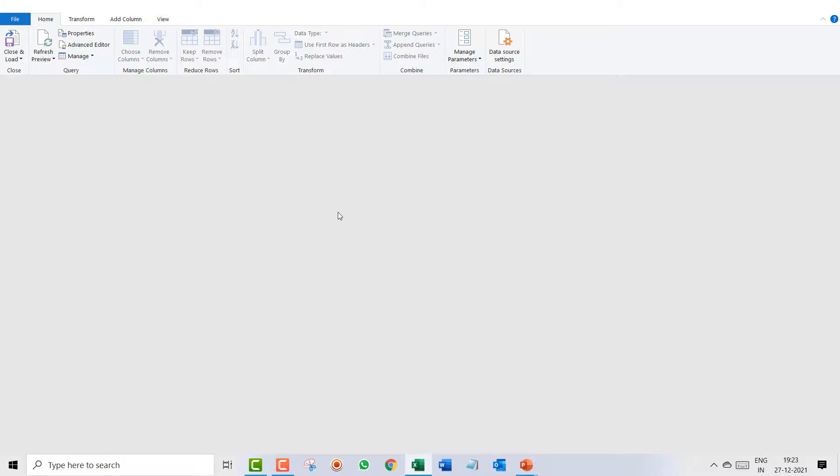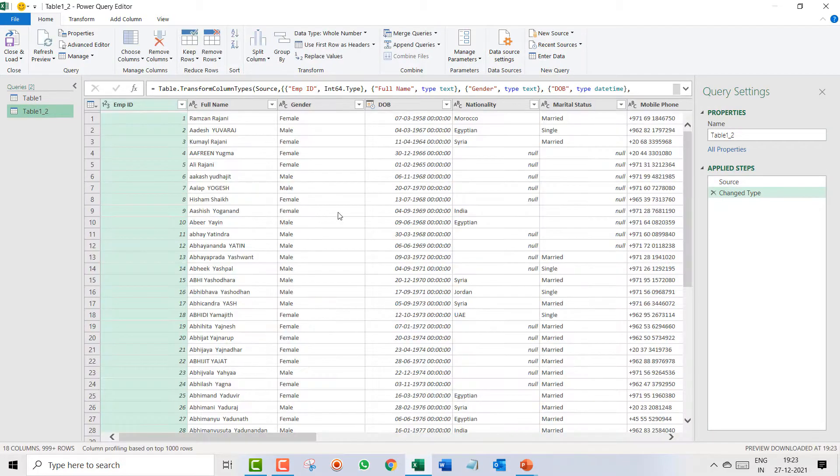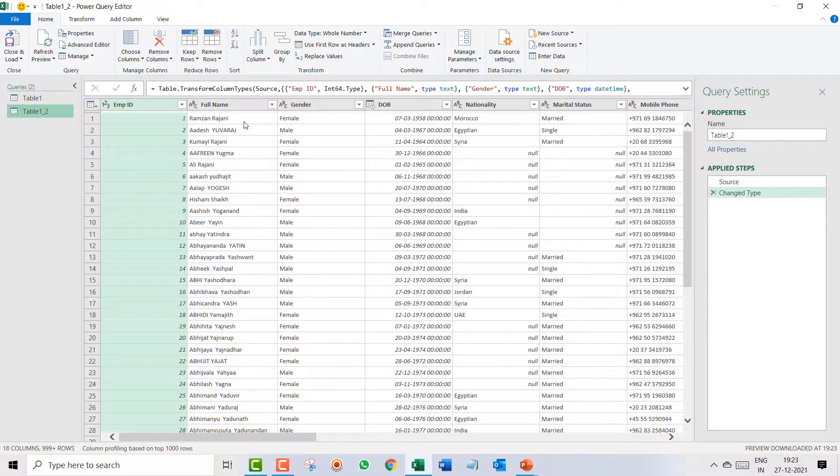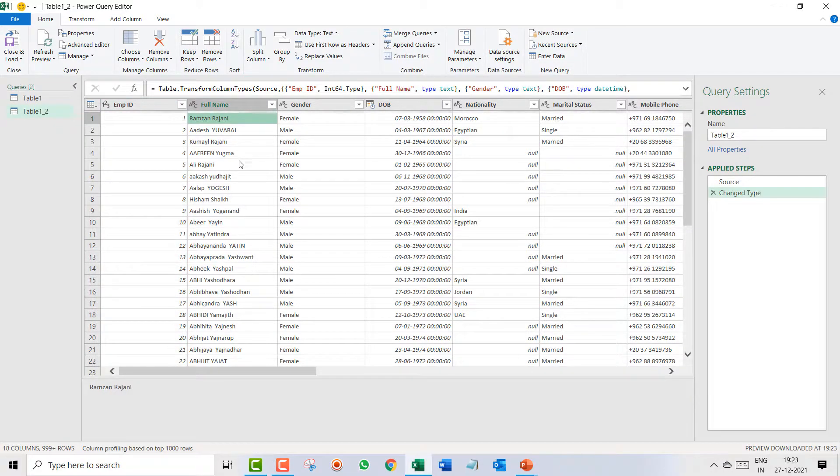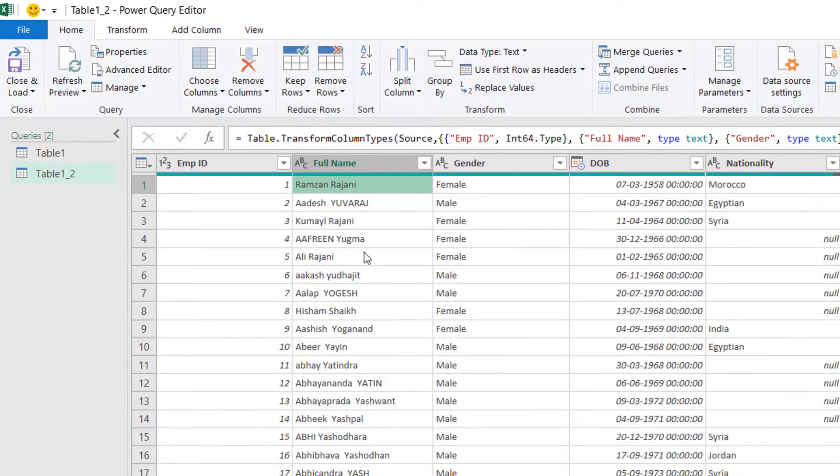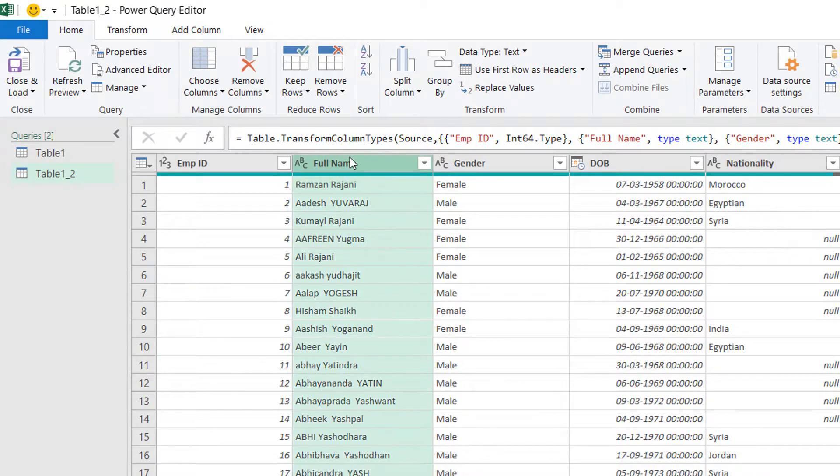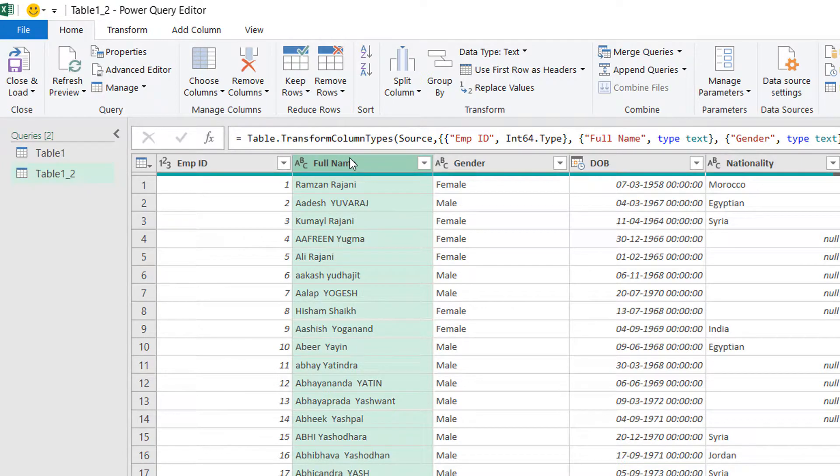Remember in the second lesson we had seen the combining, so this one we had already combined. Now what we will be doing is selecting this column and I want to convert it into small letters or first letter capital.